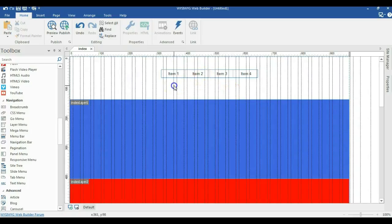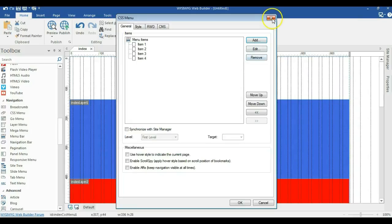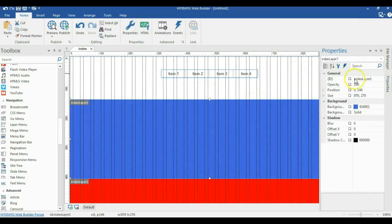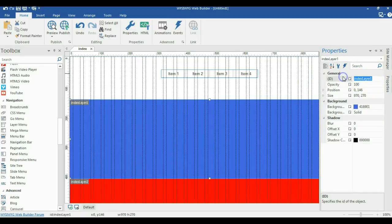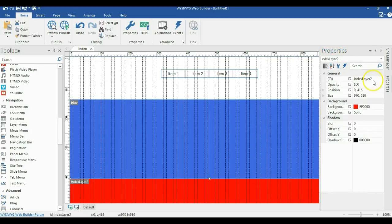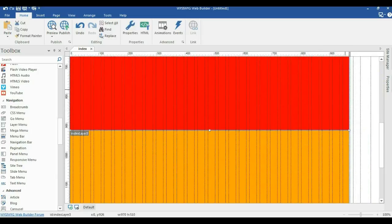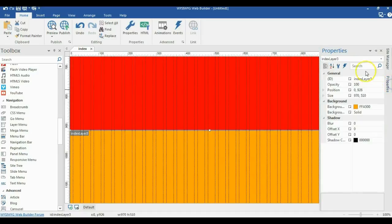So now I'll go ahead and double click on the navigation items. Before that, let me go ahead and rename my layers here. So I'll click on the layer, go to the properties box and I'll change this to blue. Now change this to red. I'll go ahead and change the last one to orange.